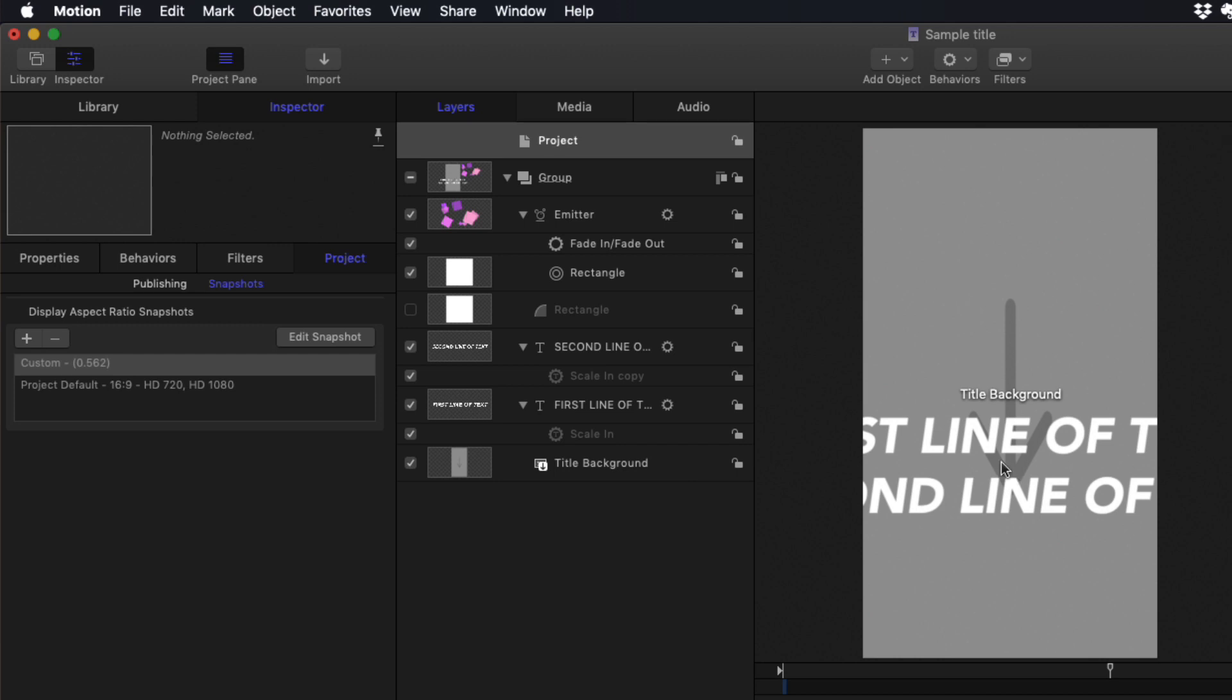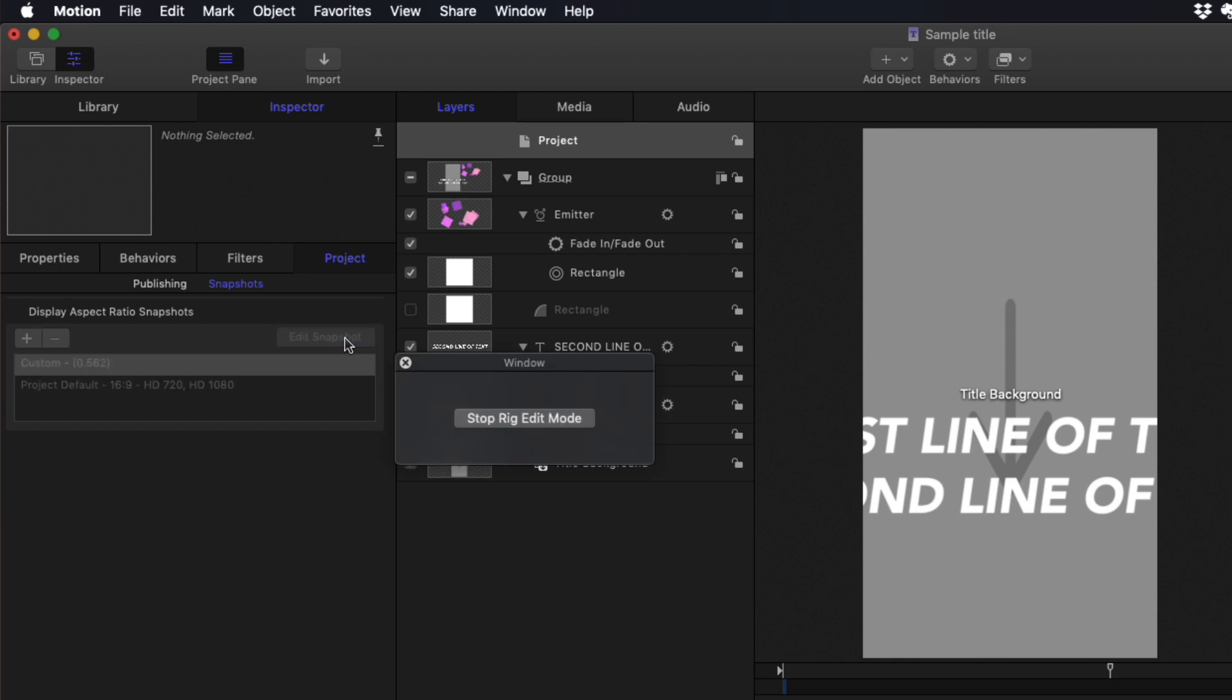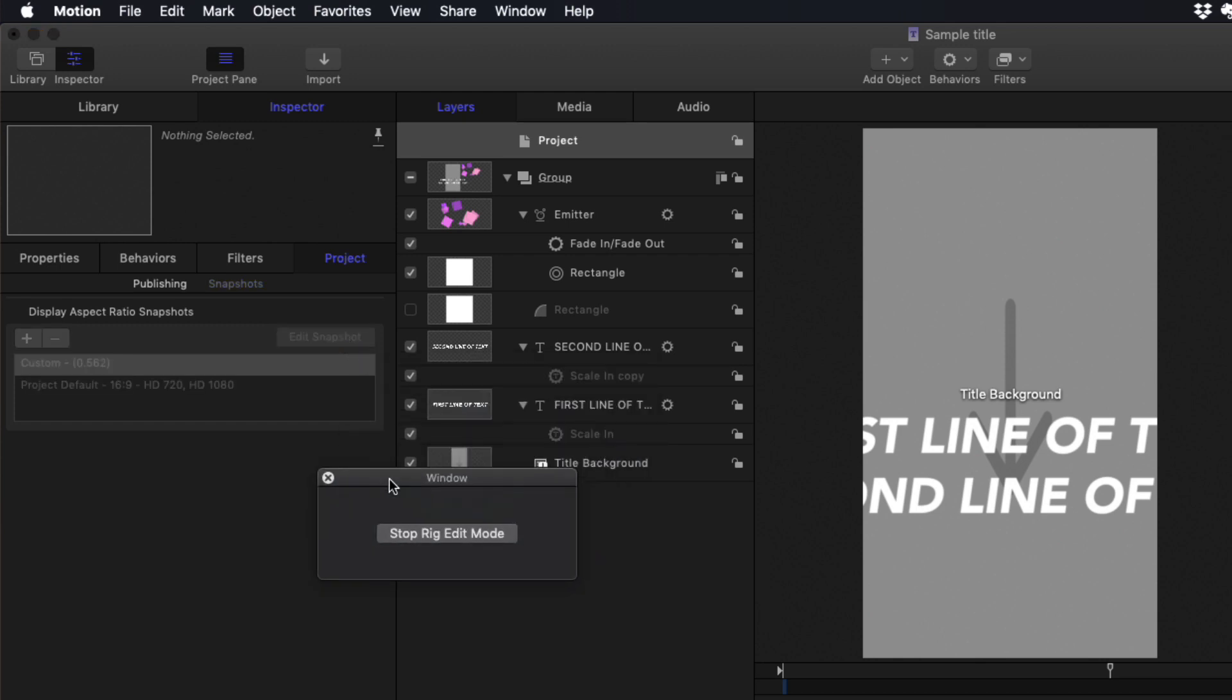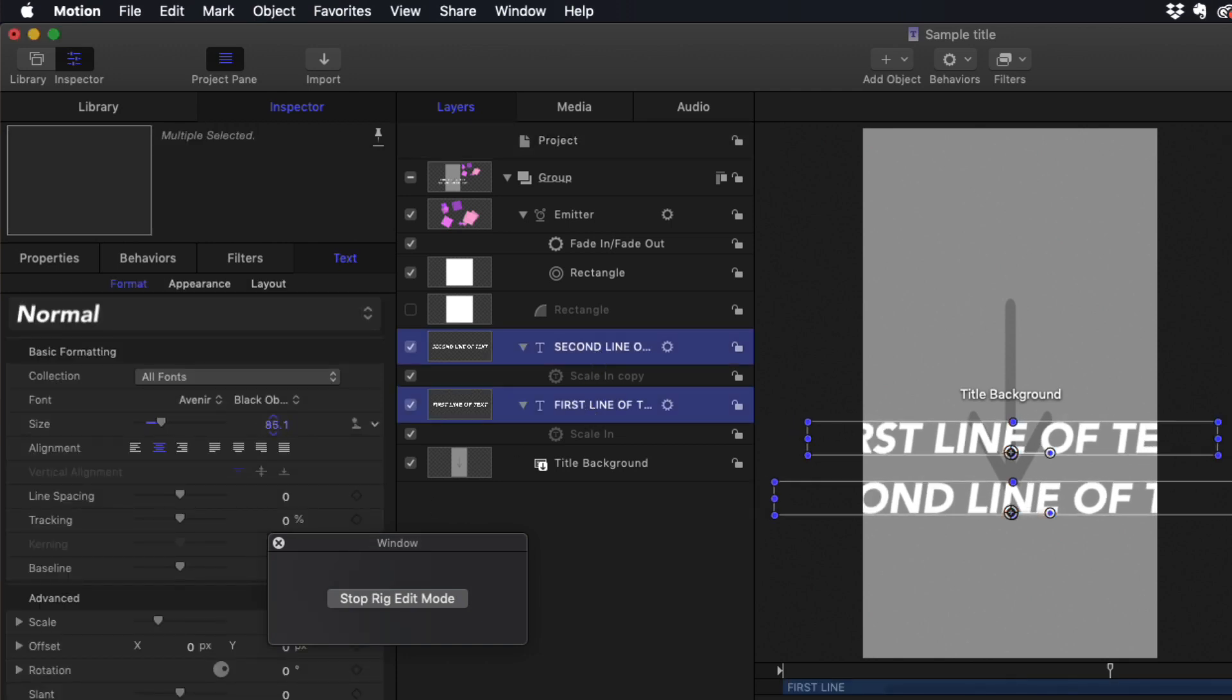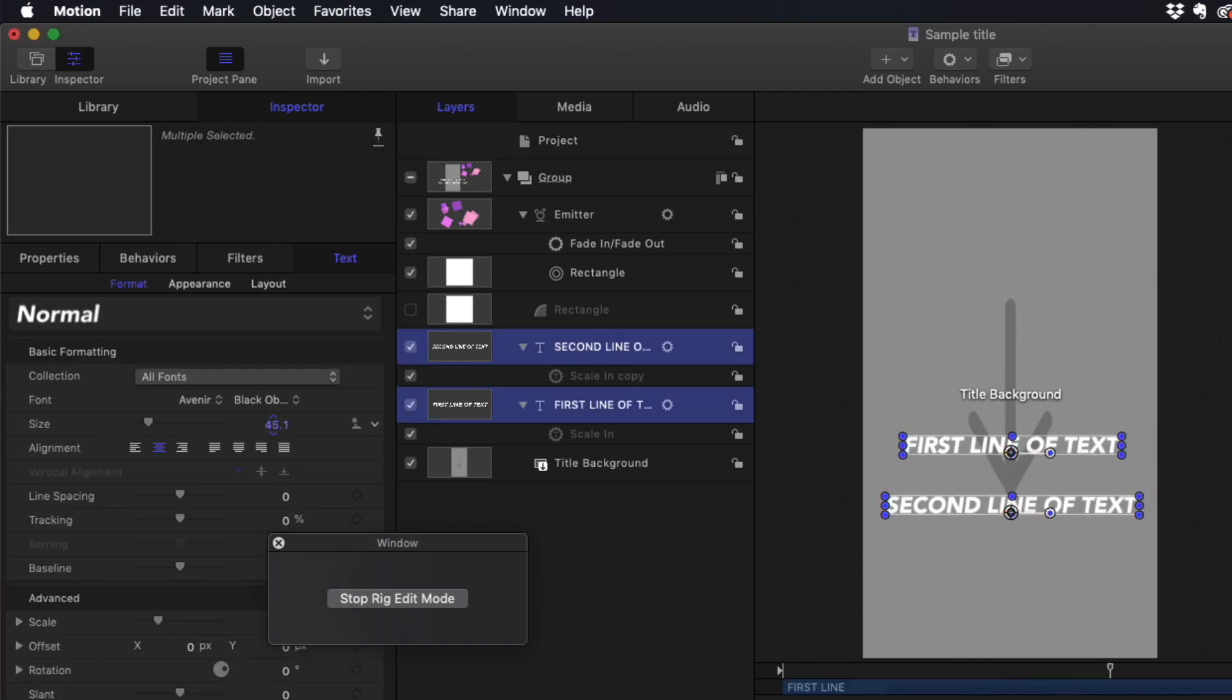And once again, things aren't right, just like they were in Final Cut. But here's the cool thing. If I click on edit snapshot, I'm now in what's called rig edit mode. And any changes I make will only affect the snapshot. So for example, I'll select both of these lines of text and bring the font size down.